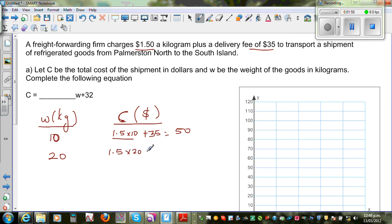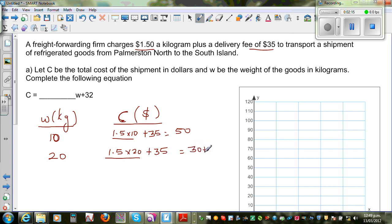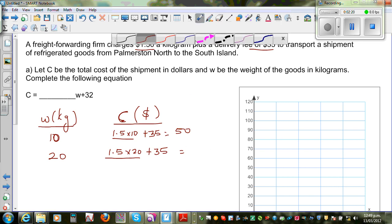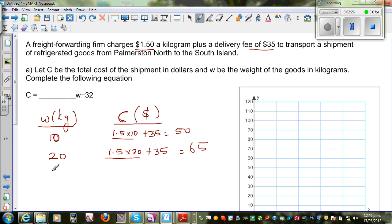If you're sending 20 kg, it's $1.50 per kg times 20 plus $35. For 10 kg the cost is $15, so for 20 kg it's 30 plus 35. Let me write it directly: 30 plus 35 is $65.